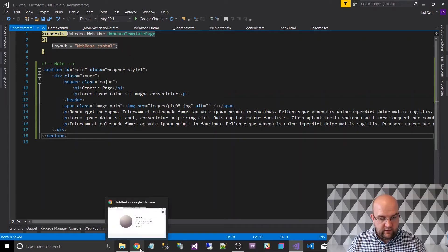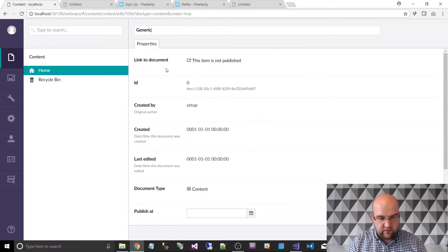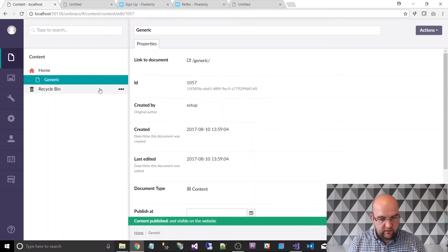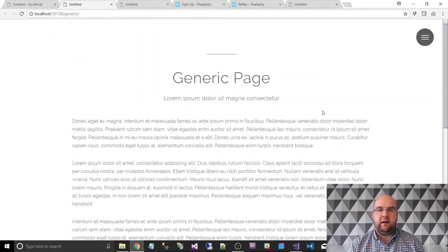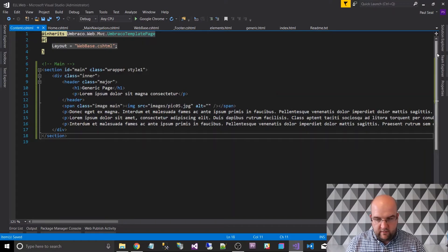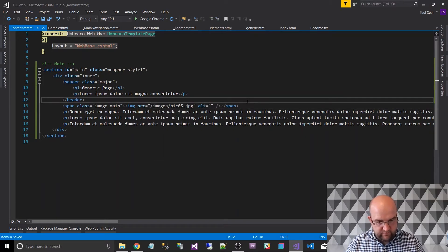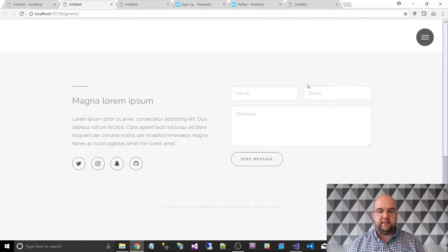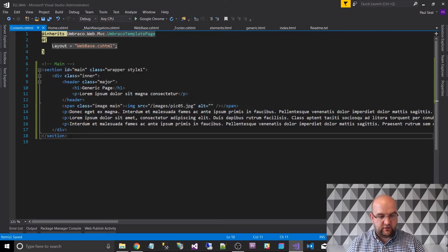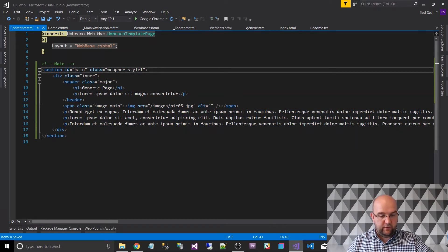If we go to Umbraco, we can add a content page. I'm going to call it 'generic' just for continuity purposes — save and publish. Click on the link. We've got the generic page. You may have noticed that the image hasn't shown up — this is probably to do with relative pathing. To fix that we just need to check where the images folder is and start the path with a slash. Refresh, and the image is back. So now we've got our content template working.